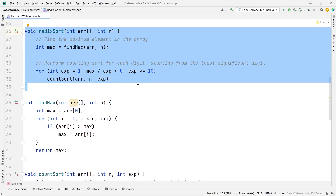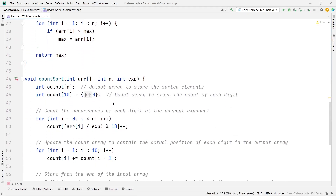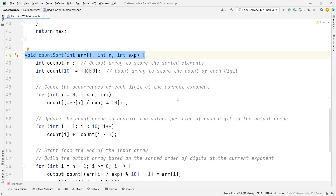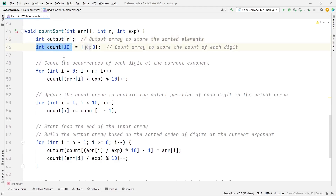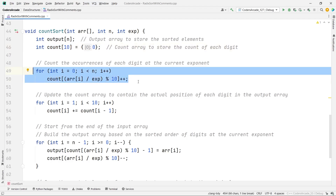You already know about the count sort function — we've already discussed it with a few changes here. We have the output array to store the elements, and the count array to count the number of elements. This is a non-comparison algorithm — we just count them. After that you can see we are counting the elements at each occurrence for each exponent value — units place, tens place, and so on.